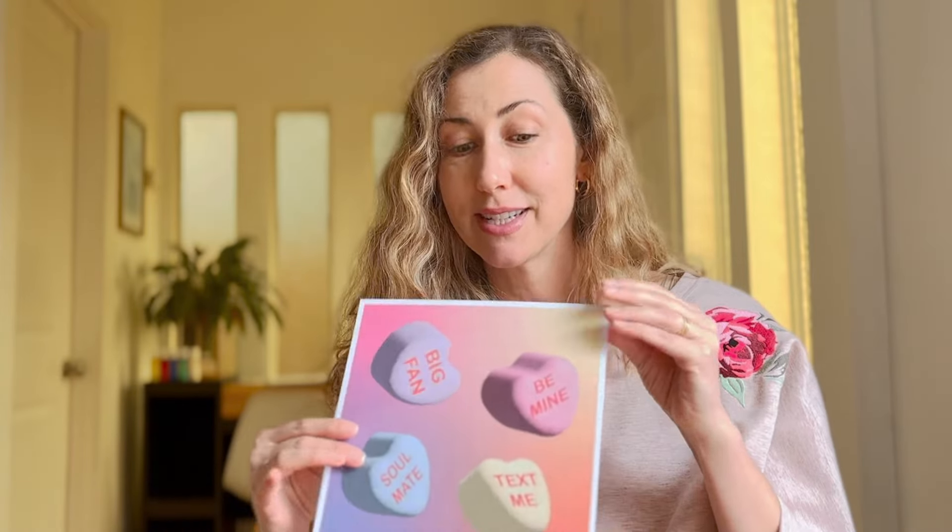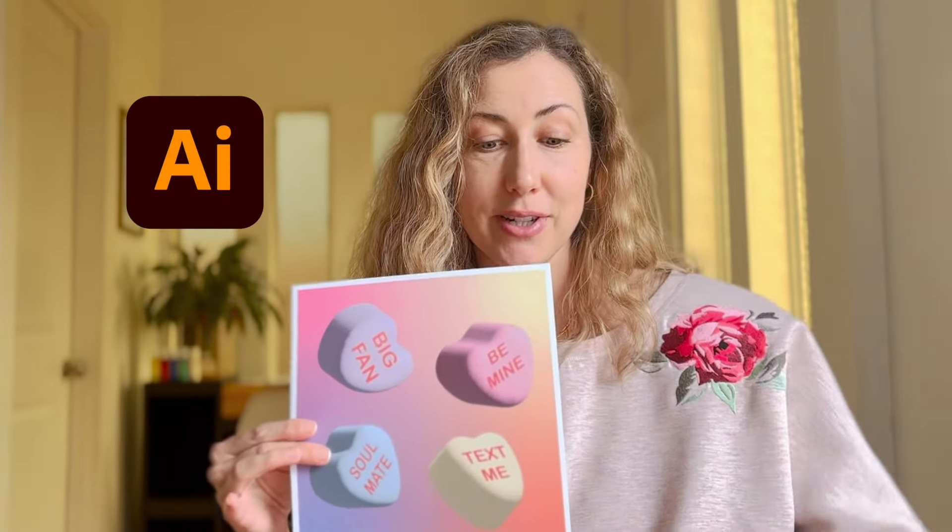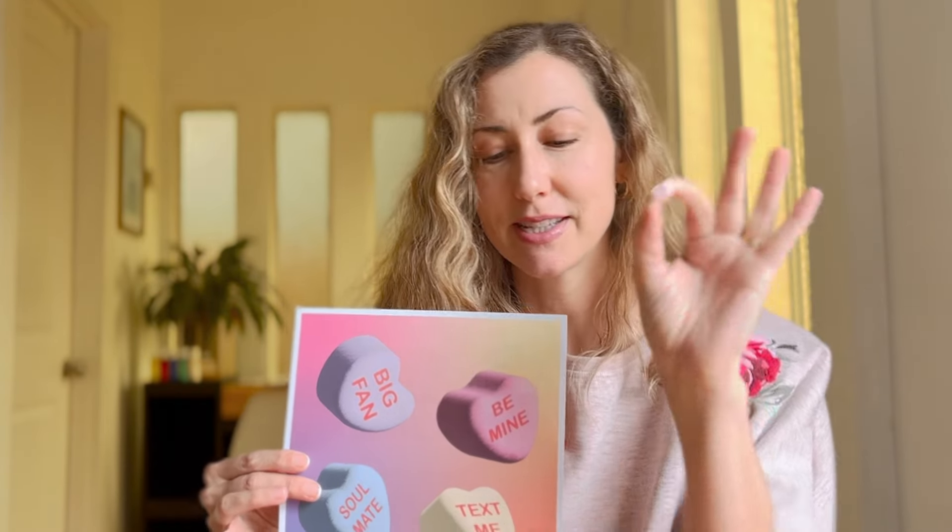Today we're going to create some candy hearts in Adobe Illustrator inspired by these conversation hearts that are very popular around Valentine's Day.